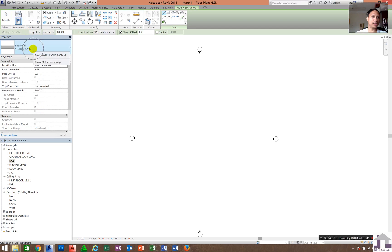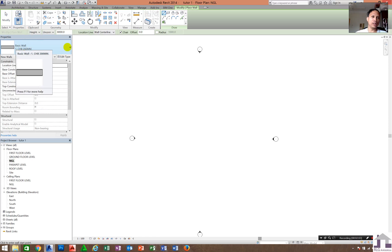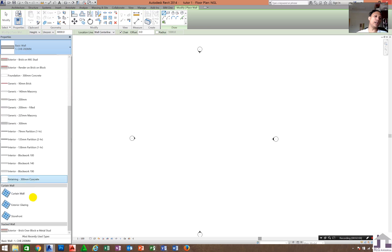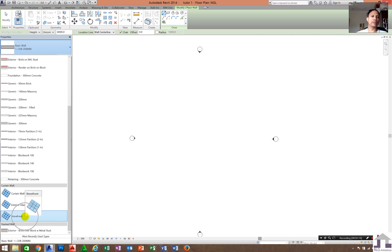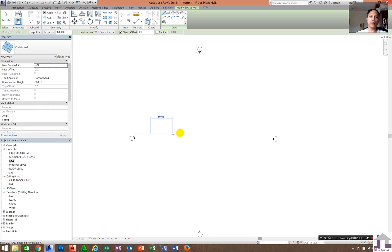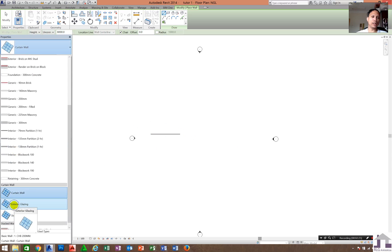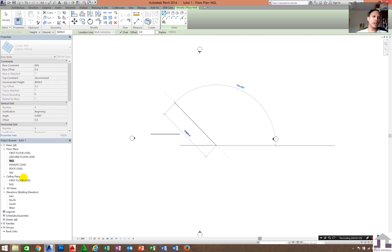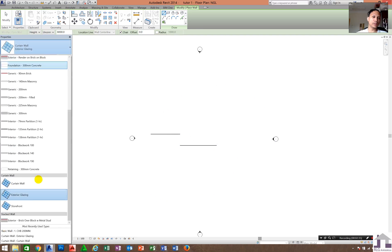Expand the wall options. Basic Wall 200 is the one I created before, so it is already loaded here. Click down and drag to expand. There are three types: Curtain Wall, Exterior Glazing, and Storefront.